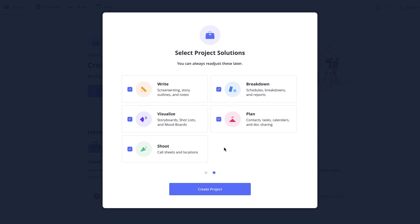For example, if I'm working on a narrative film I'm going to leave all of the solutions enabled as I'm going to be using every feature within the project.